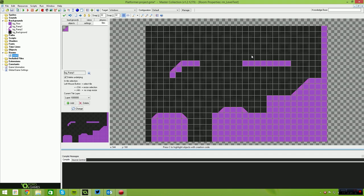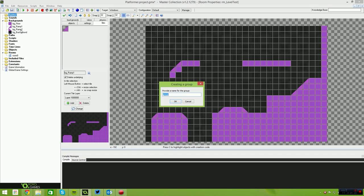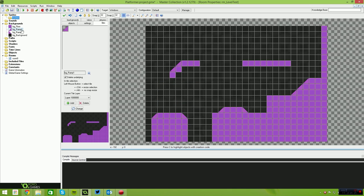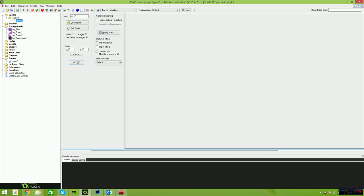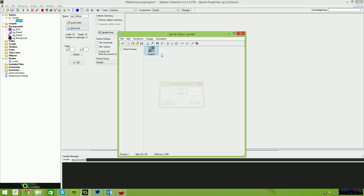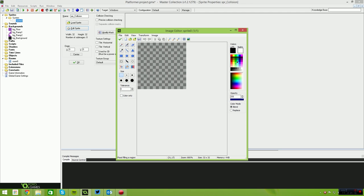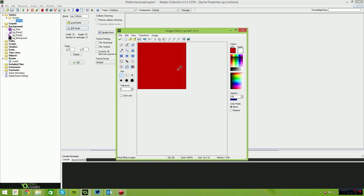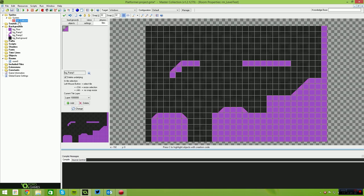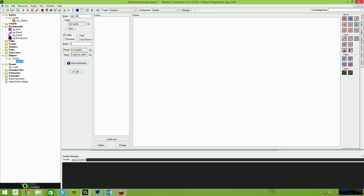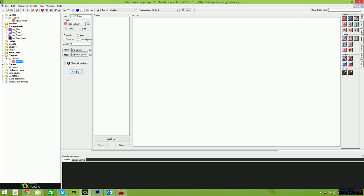The next thing we need to do is create something for the player to collide with. In the sprites folder, I'm going to create a group called 'system'. Platforms will be under a group called 'platforms'. For now, we'll have a sprite called SPR underscore collision — just a 32x32 half-opacity red box. Then we create an object group also called 'system', and inside it an object called OBJ underscore collision, assigned the collision sprite.